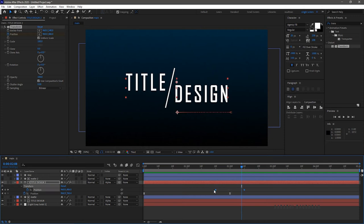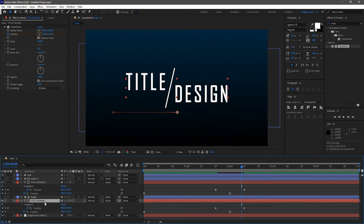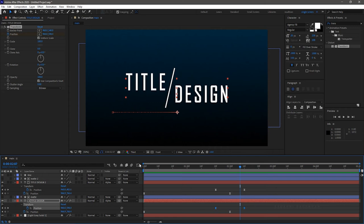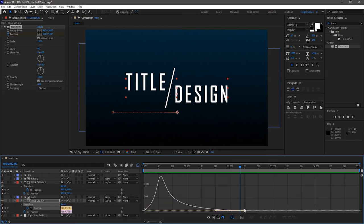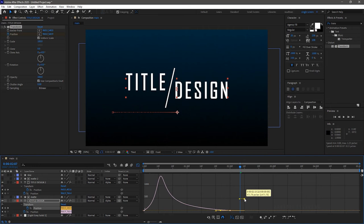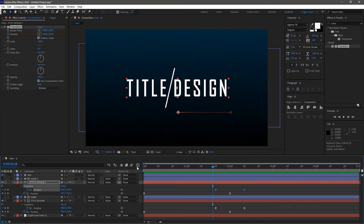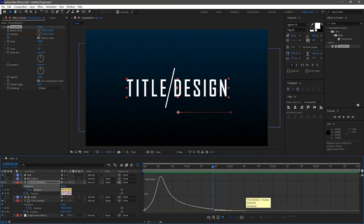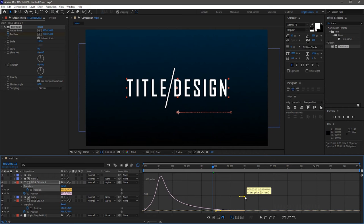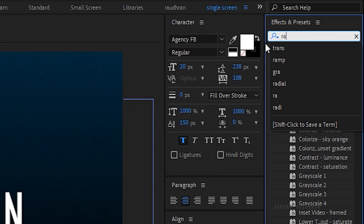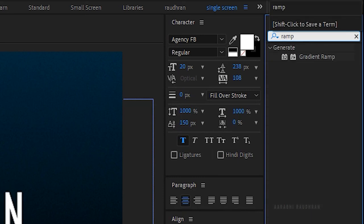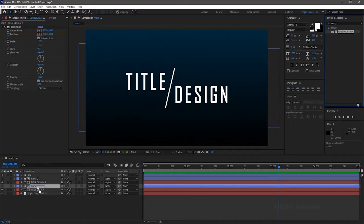Select the keyframes and press F9 to easy ease them. Open the graph editor and change the graph as shown, then apply it into the first text layer.